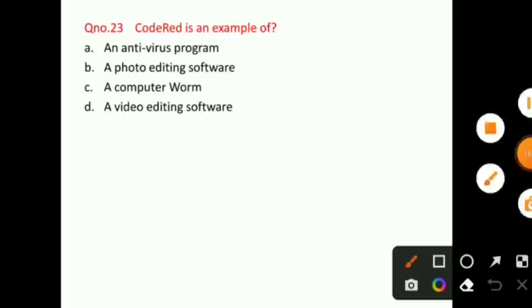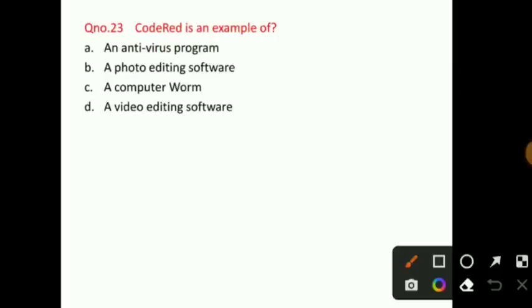Question number 23: Code Red is an example of — you need to tell who is the example of Code Red. Is it an antivirus program? A photo editing software? A video editing software? The right answer for question number 23 is option C, that is a computer worm. Code Red is an example of a computer worm, as mentioned in the previous class.